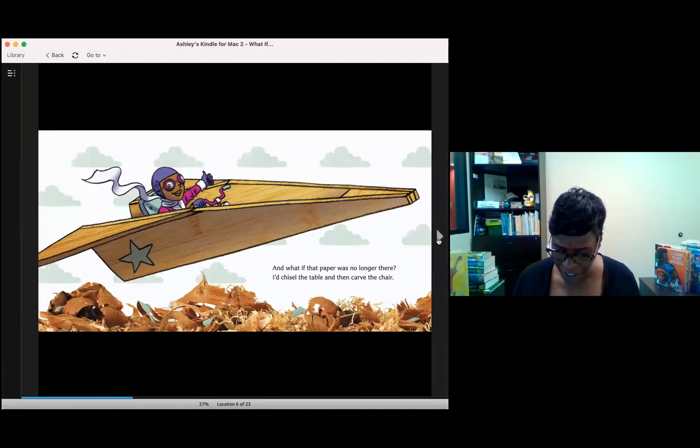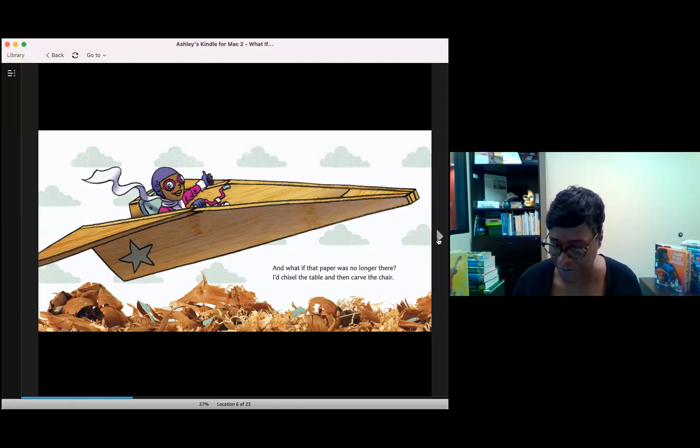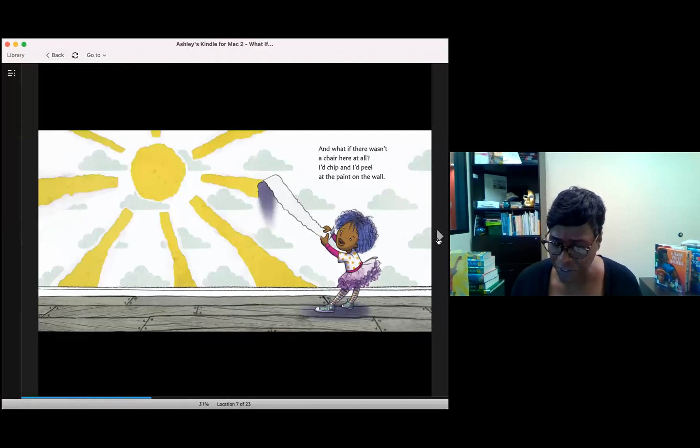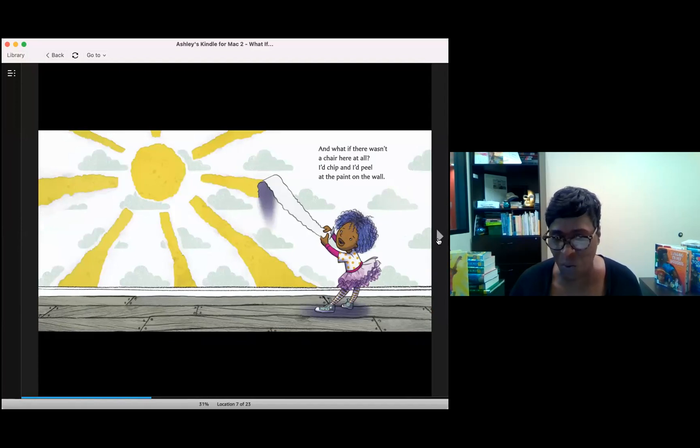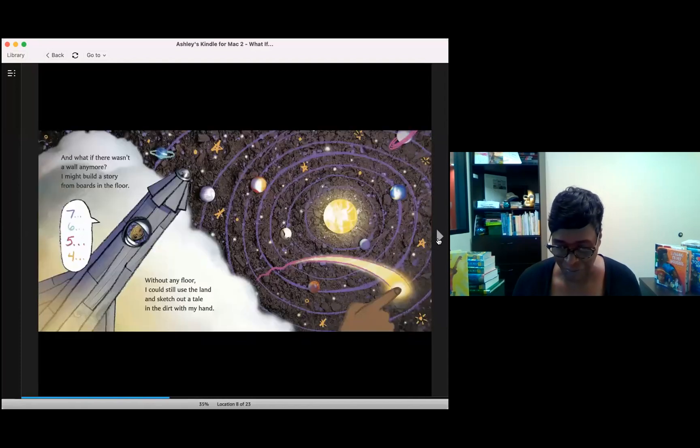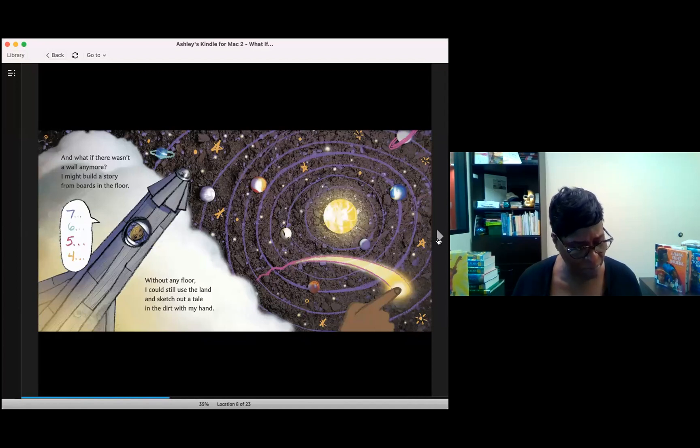And what if that paper was no longer there? I chisel the table and then carve the chair. And what if there wasn't a chair here at all? I chip and I peel at the paint on the wall. And what if there wasn't a wall anymore? I might build a story from boards in the floor.